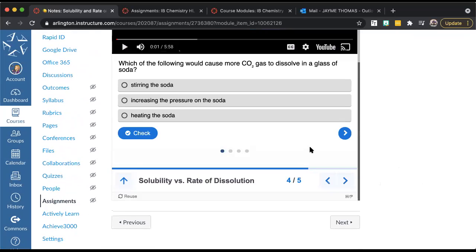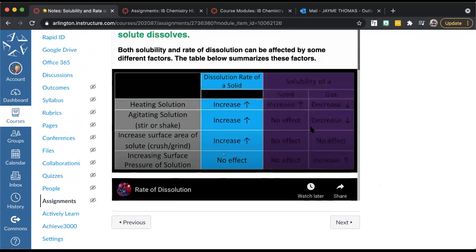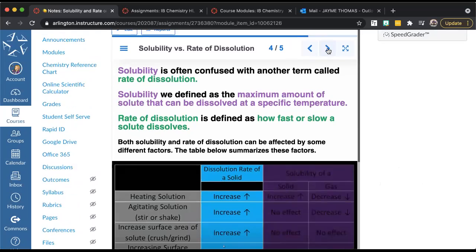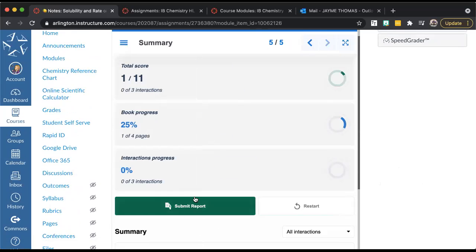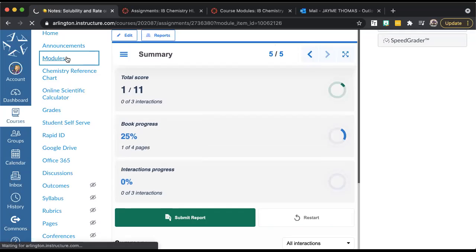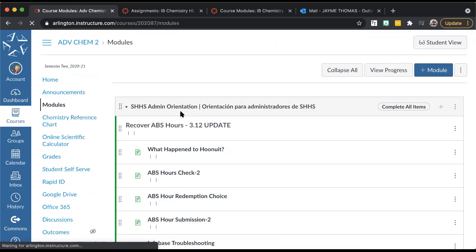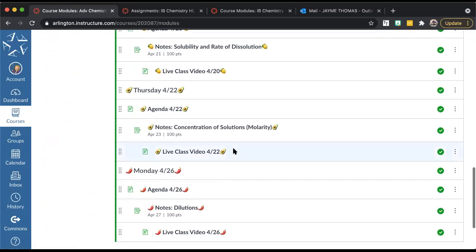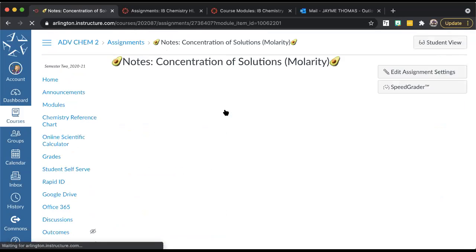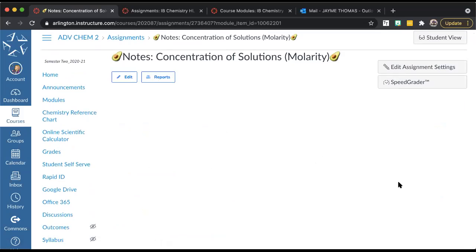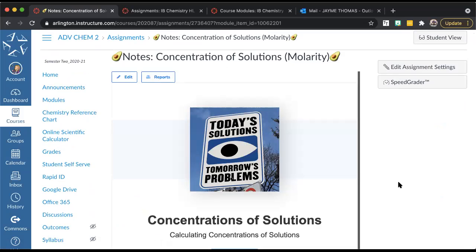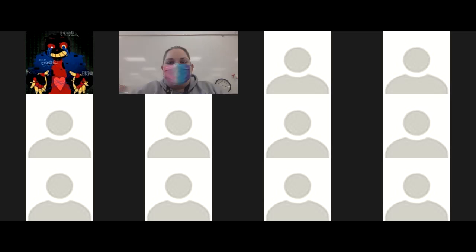You have some practice questions to answer about solubility and rate of dissolution for solids and gases. When you're finished with the whole thing — practice questions, videos, all of it — make sure you submit the report on the last page for your assignment grade for today. If you finish today's and you're caught up in other classes and want to work ahead, Thursday's lesson on concentration and molarity and next Monday's lesson on dilutions are already posted. But if you have stuff for other classes, work on that first.